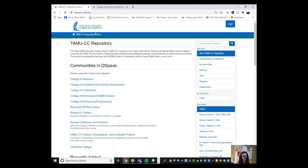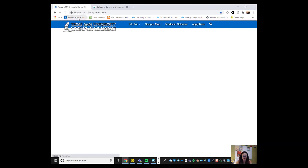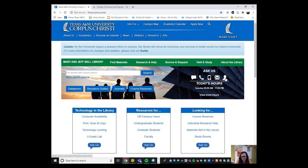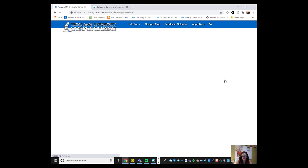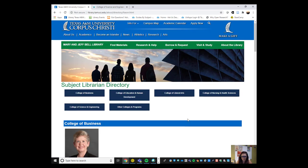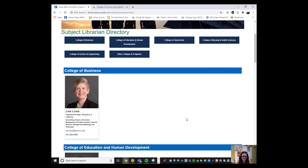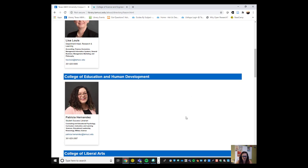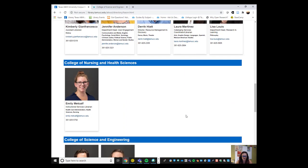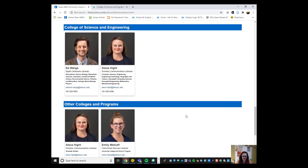One more thing, the last thing I'm going to leave you with. I'm going to go back to our library homepage, library.tamucc.edu. You can get in touch with the library here in this Ask Us section. You can also find a librarian. And I am, in addition to being the scholarly communication librarian, I am a liaison to the College of Science and Engineering. My contact information is on this page.